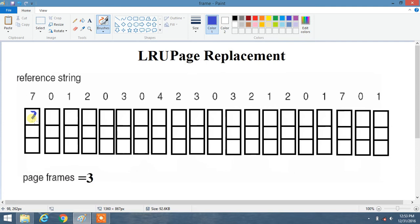So 7, then 0, then 1 are filled into the frames one by one. All of these are misses.